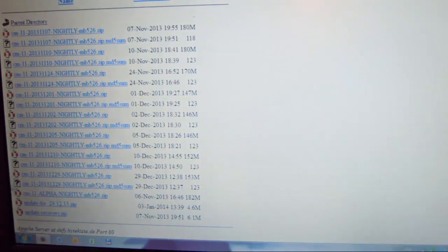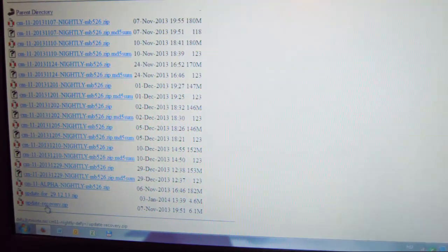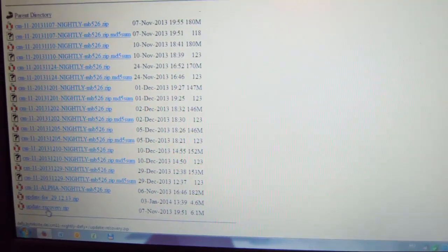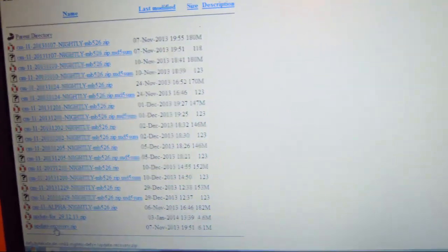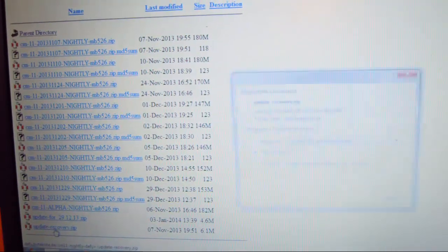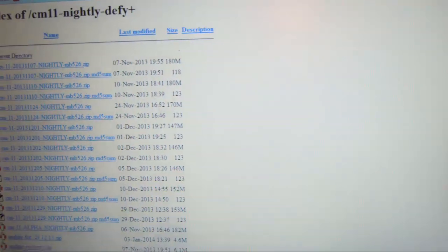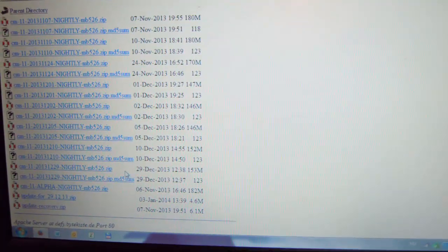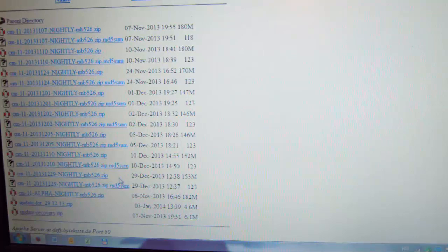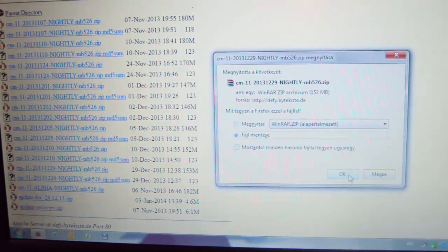First of all, you have to download update-recovery.zip. This is very important to update your recovery and you can only do it if you have at least CM10, so Android 4.1 or above. If you don't have it, you have to go ahead and install at least an Android 4.1 ROM to your Defy. Then download the update-recovery.zip. You also have to find the latest ROM available — in this case, the 29th of December 2013 — and download it.